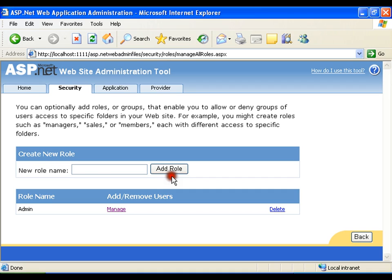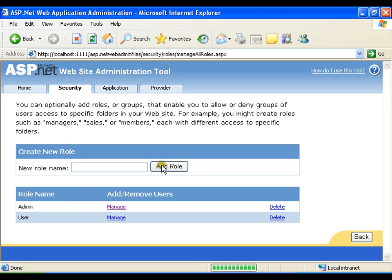Now role got created. Another is user and I will say add role. I have created two roles. Back.